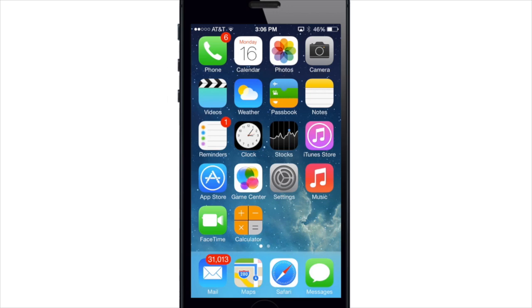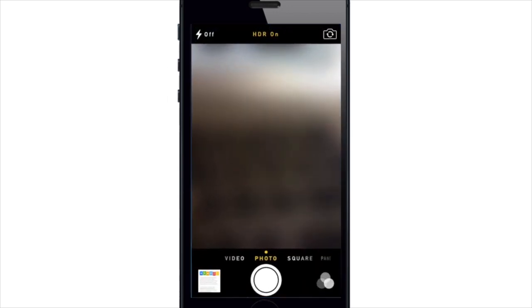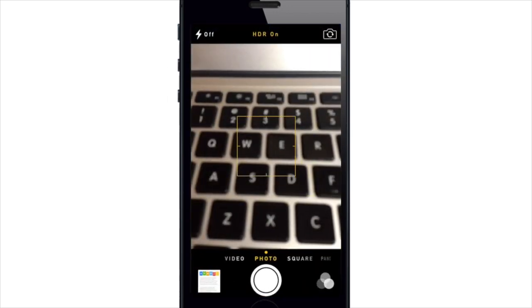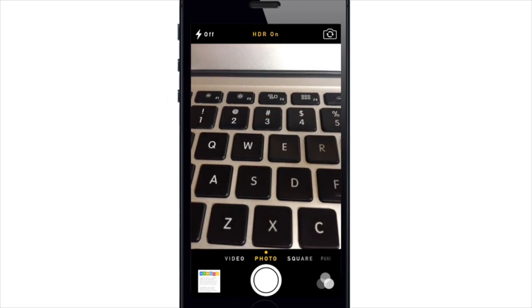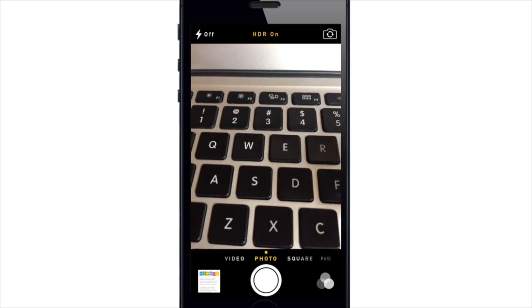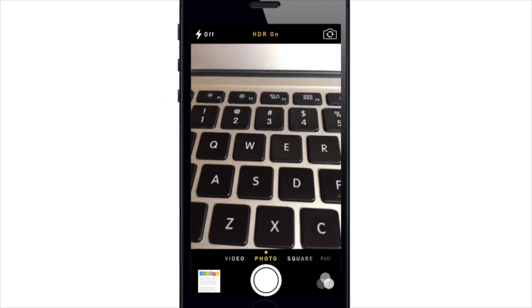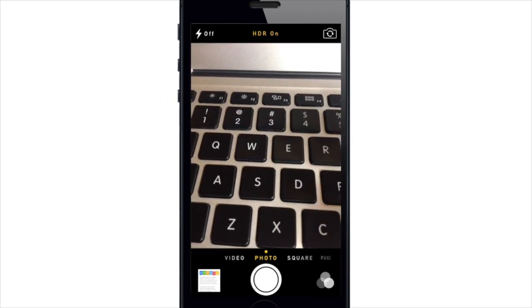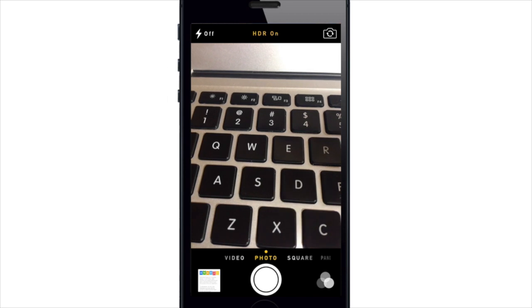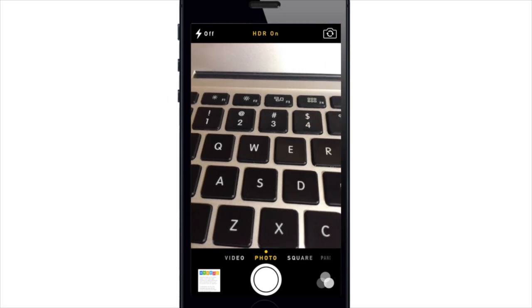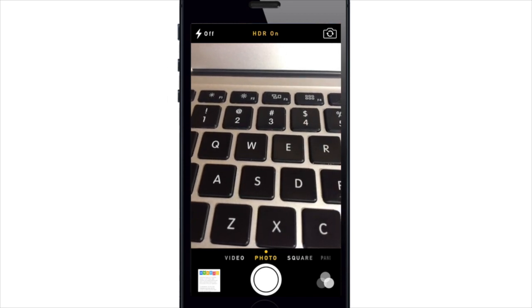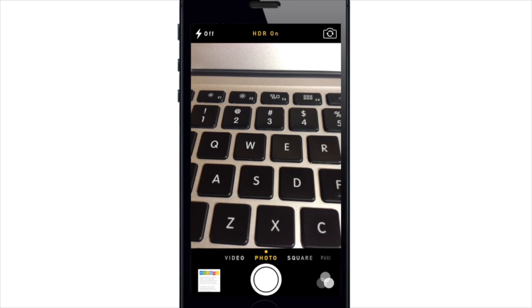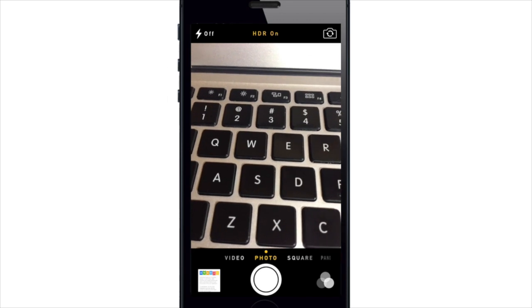So if we go ahead and launch the camera app here you'll see that you've got a completely brand new user interface. The position of the shutter button and front-facing rear-facing camera toggle and toggle for the LED flash and access to the camera roll is pretty much the same.